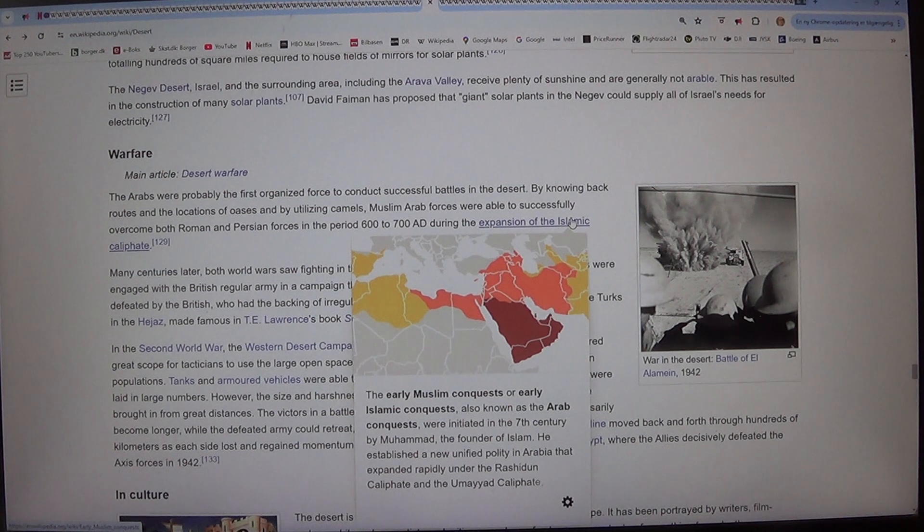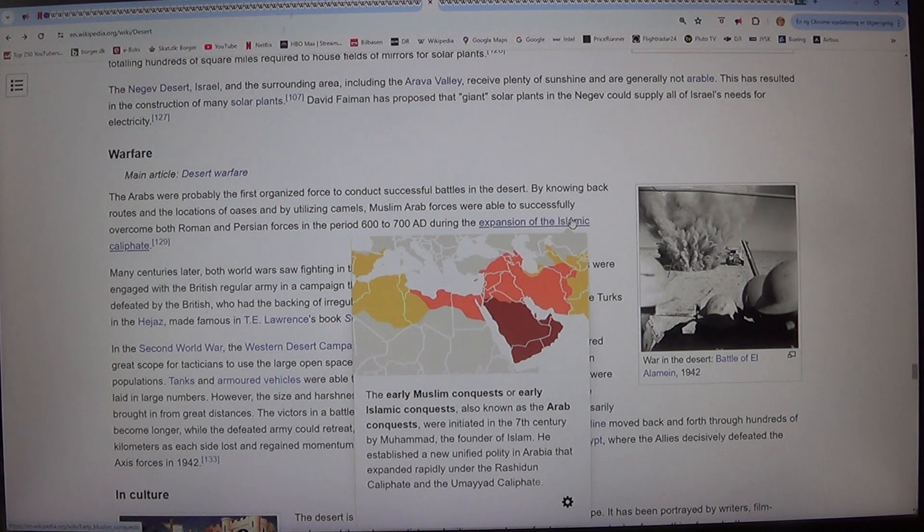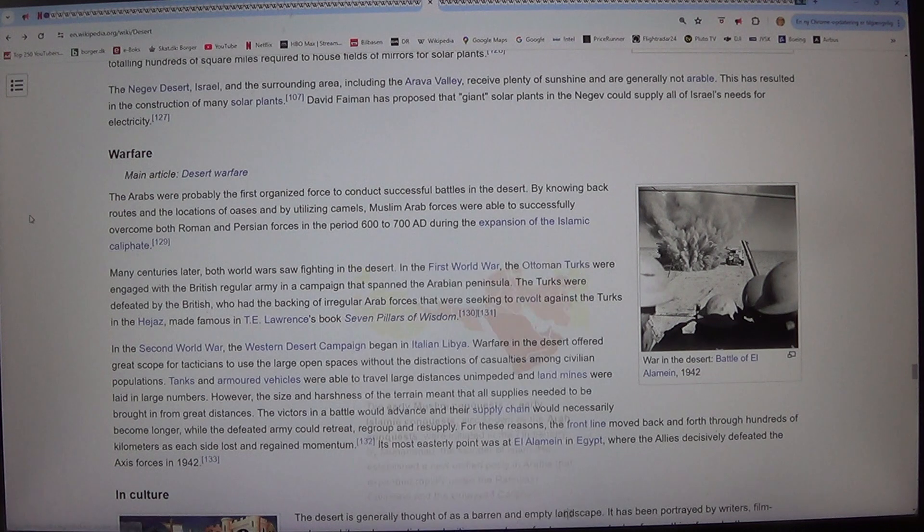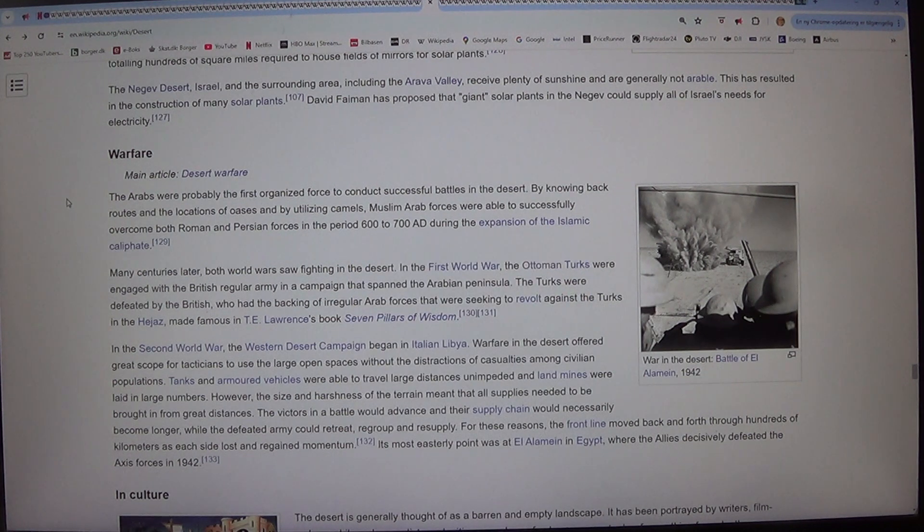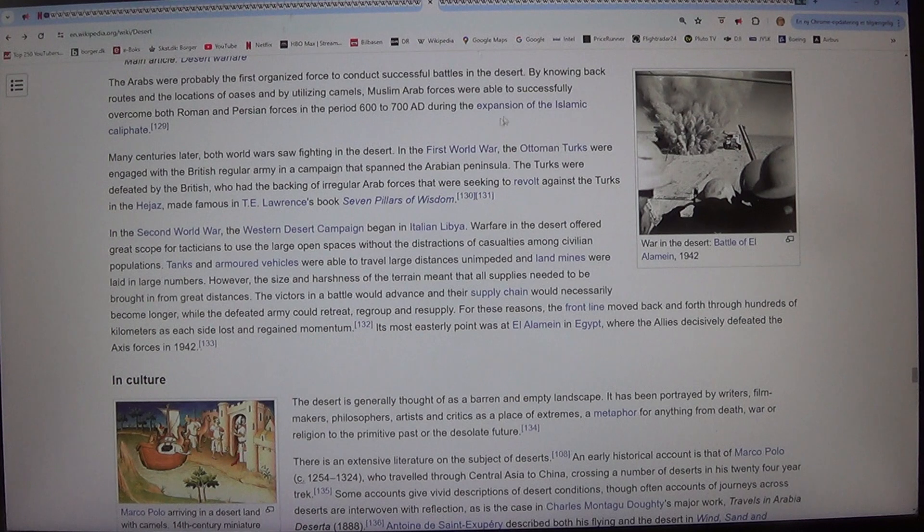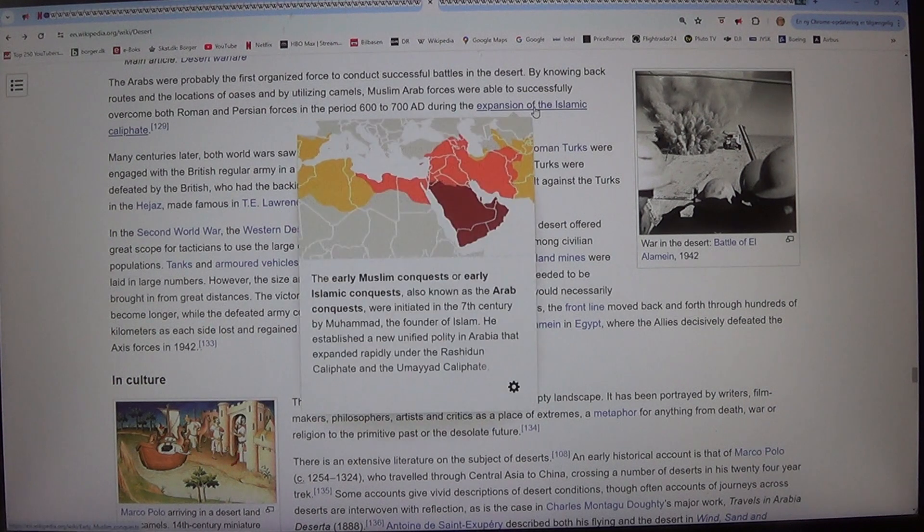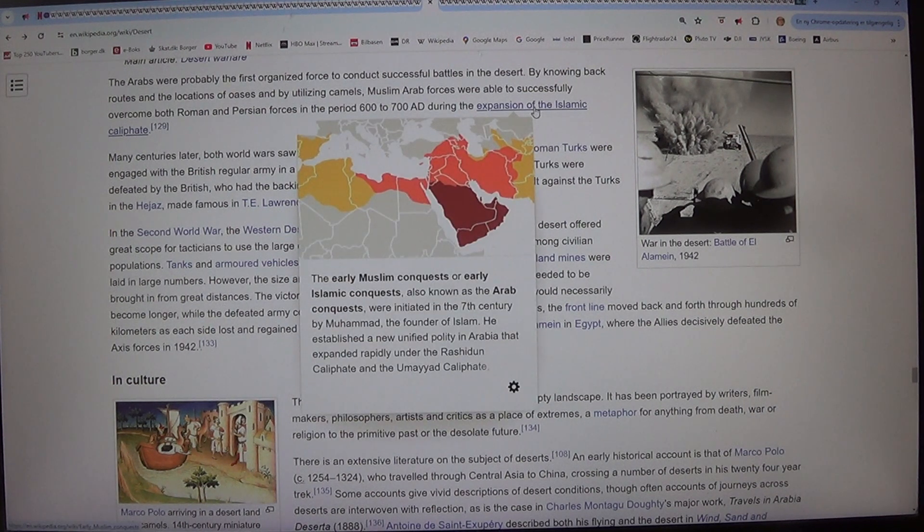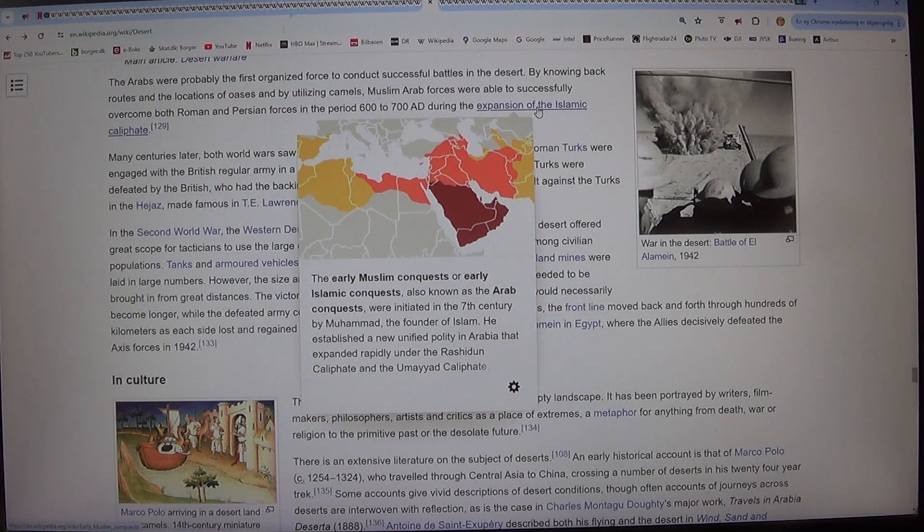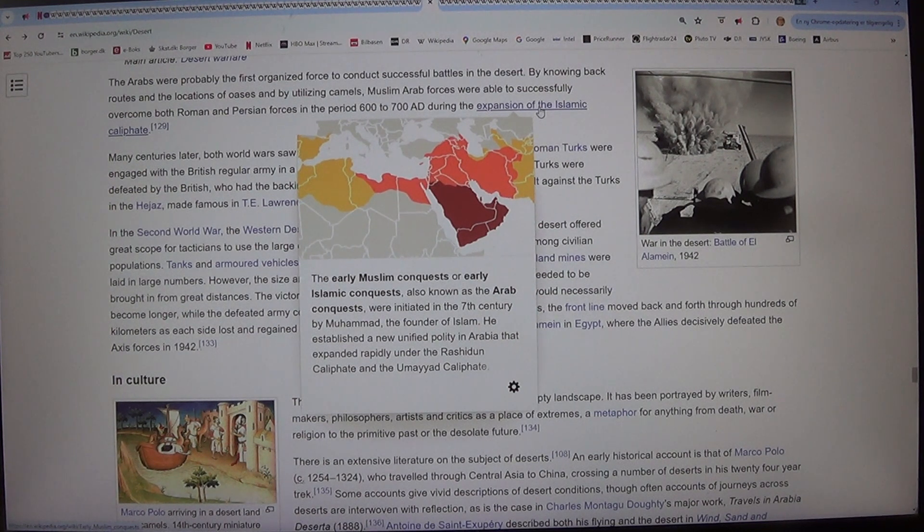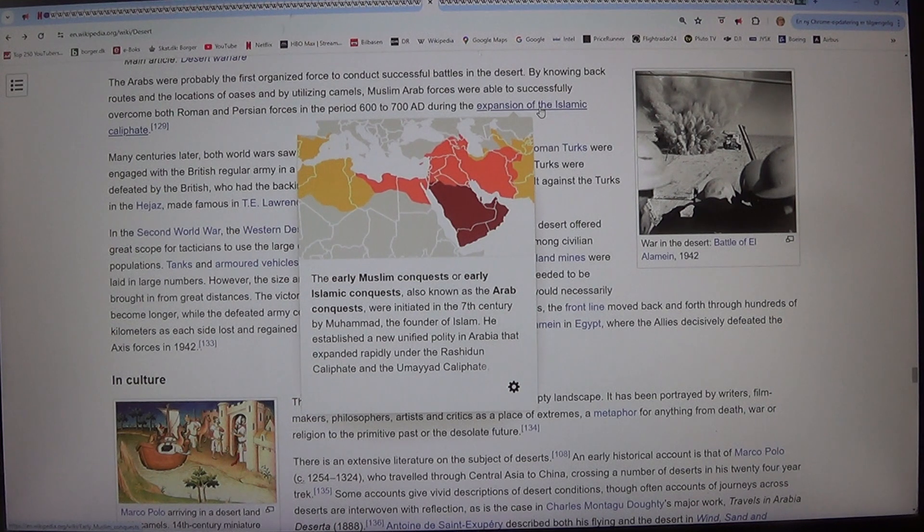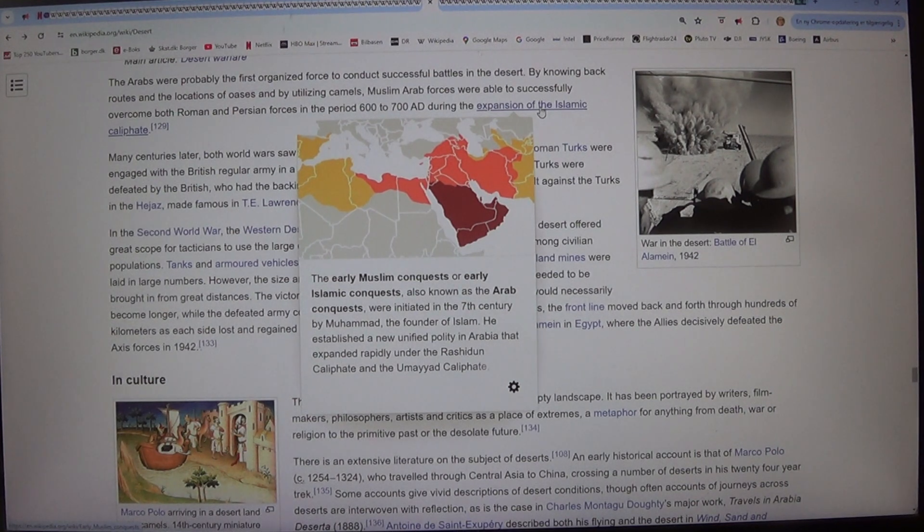Many centuries later, both world wars saw fighting in the desert. In the first world war, the Ottoman Turks were engaged with the British regular army in a campaign that spanned the Arabian Peninsula. The Turks were defeated by the British, who had the backing of irregular Arab forces that were seeking to revolt against the Turks in the Hejaz, made famous in T.E. Lawrence's book Seven Pillars of Wisdom.